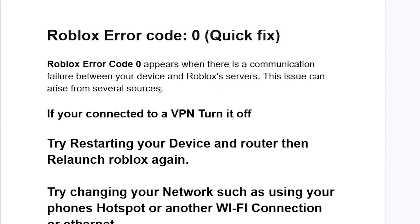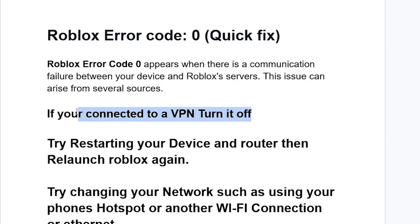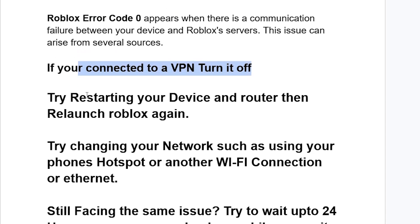One possible cause is that you're connected to a VPN, so if you're connected to any VPN make sure to turn it off. If you're not using a VPN or if you've turned it off but you're still facing error code zero, try restarting your device and router, then relaunch Roblox again.